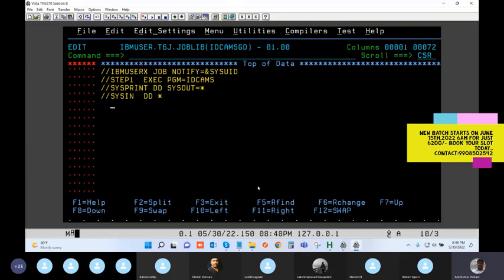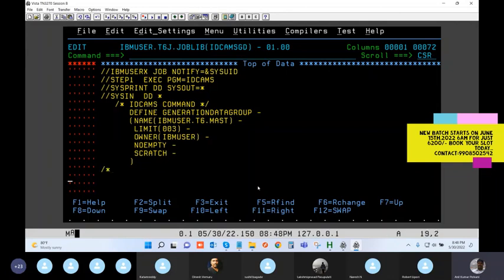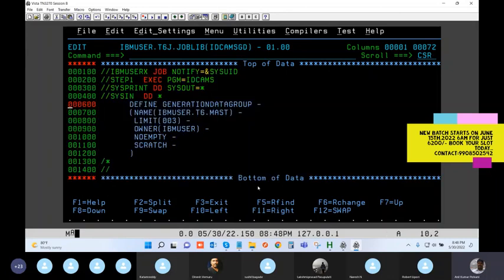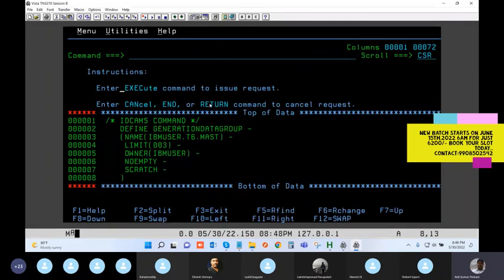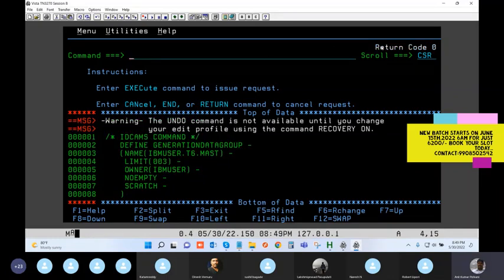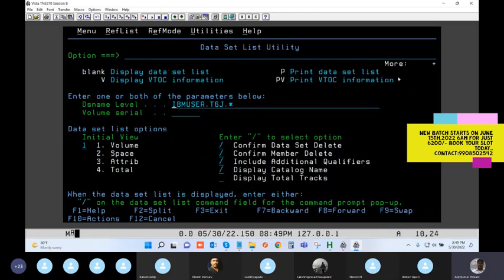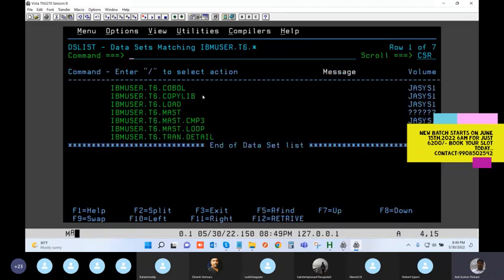In a project if you don't have access, such a job has to be created and run through a scheduler using an application ID with the required access level. But in a test system you can simply use the EXECUTE command. You see return code zero on the right side. Going to 3.4 and checking - the master has been created.